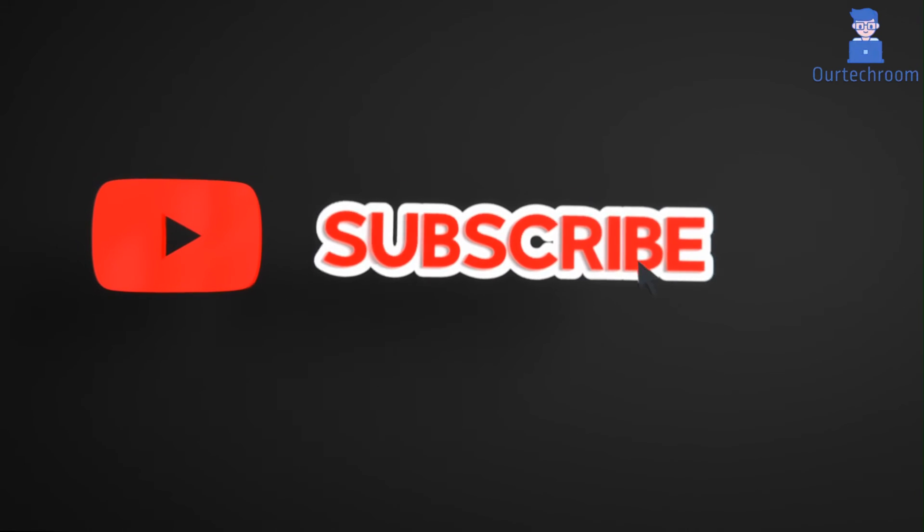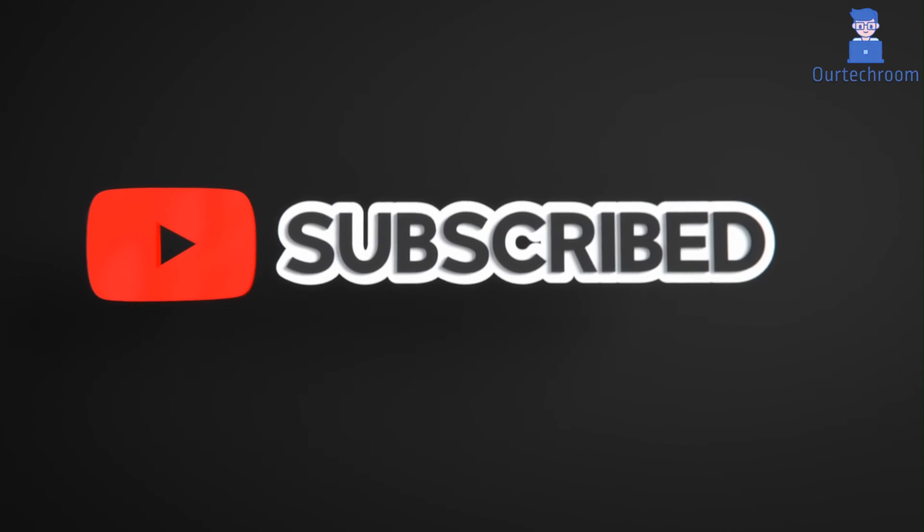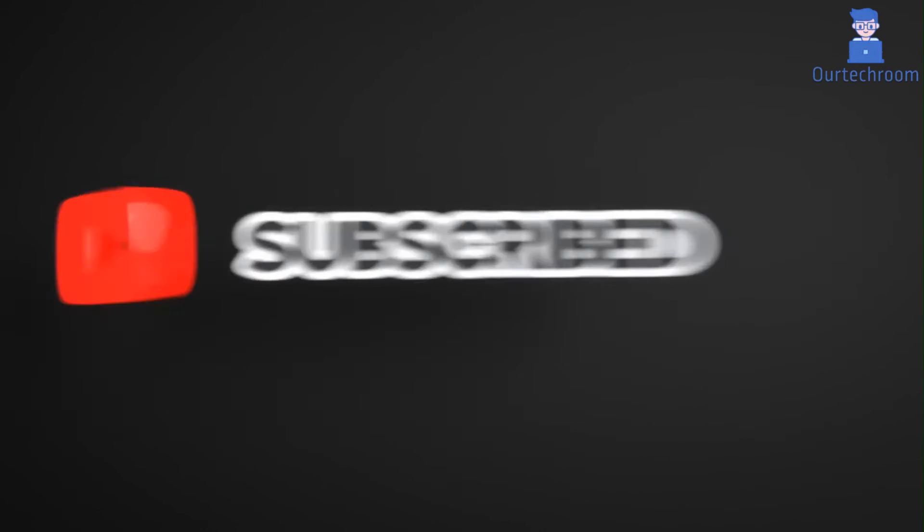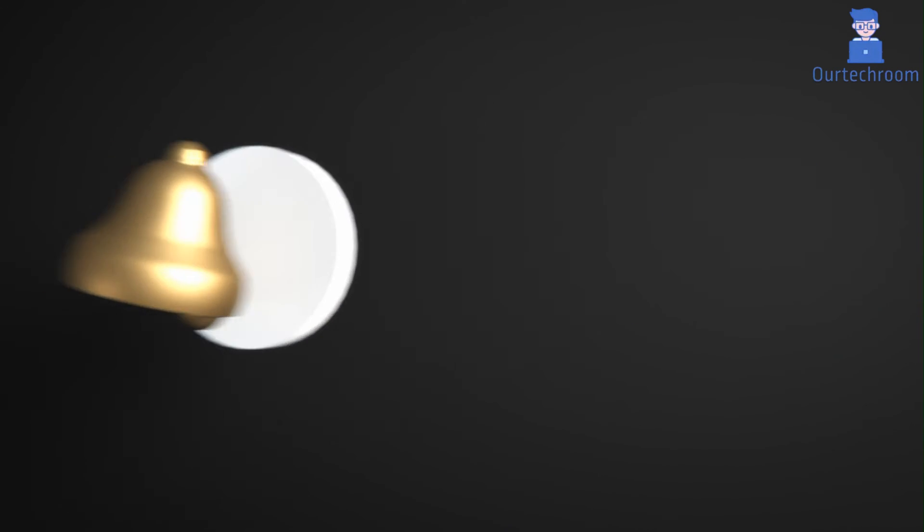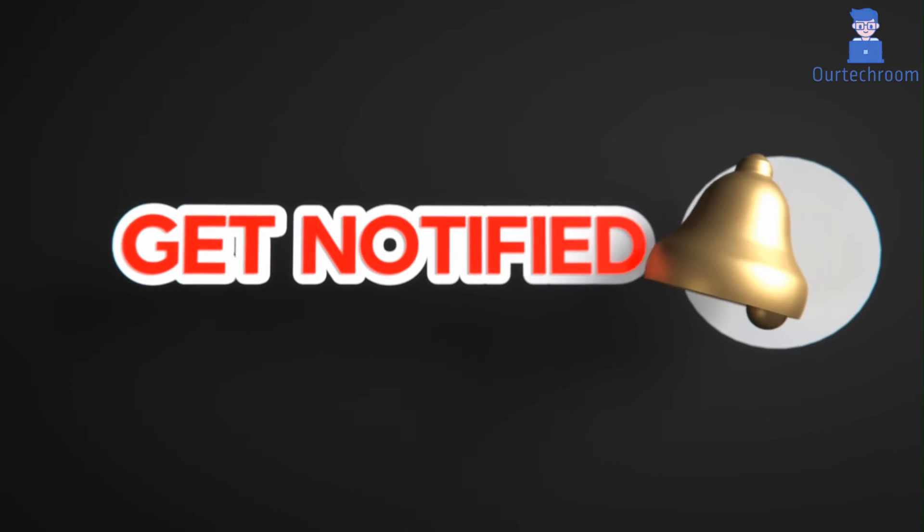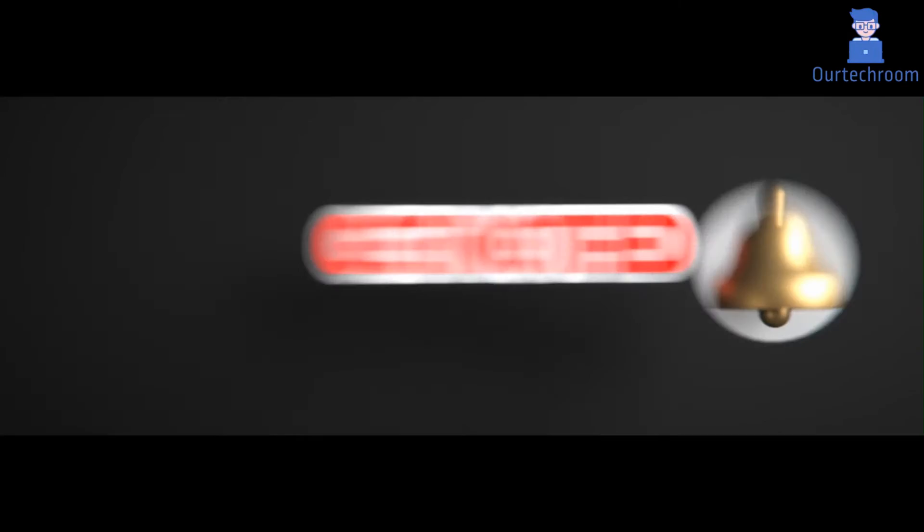If you like this video, please like, share, and subscribe to the channel for similar videos. Also click on bell icon so that you will not miss any update.